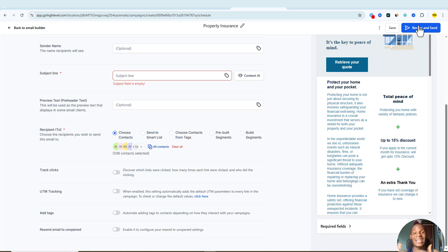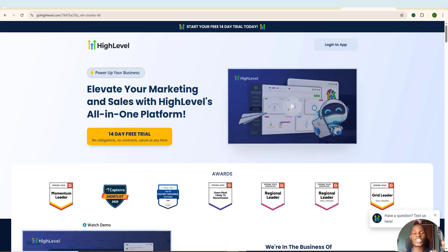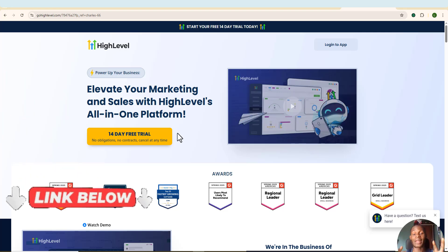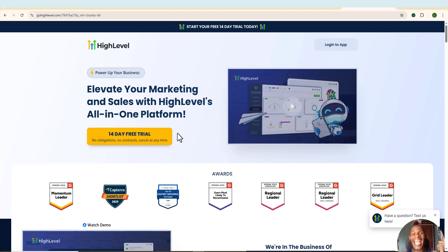That's all you need to know to start sending cold emails directly from Go High Level. More tutorials will be on my channel, so subscribe, smash the like button, and let me know what you think in the comments below. If you want to enjoy everything I shared today, use the link below to create your account on Go High Level absolutely free — you'll get a 14-day free trial to test out all the features available on the platform.